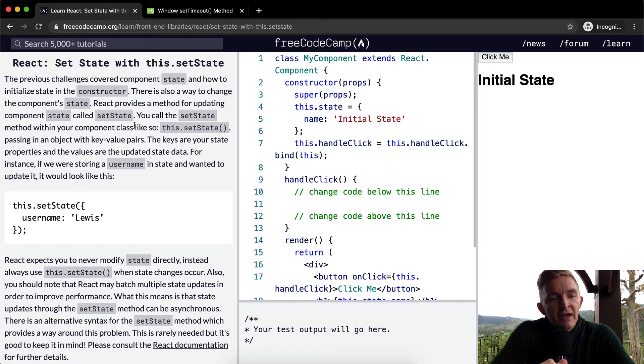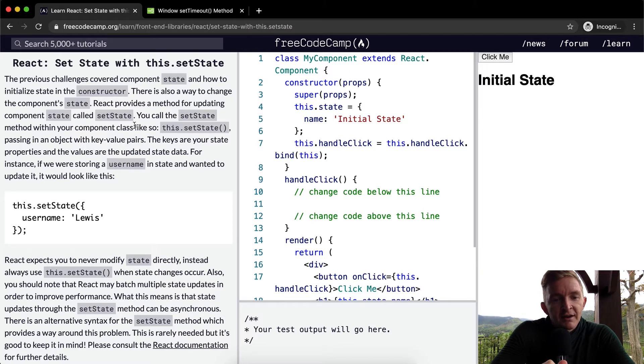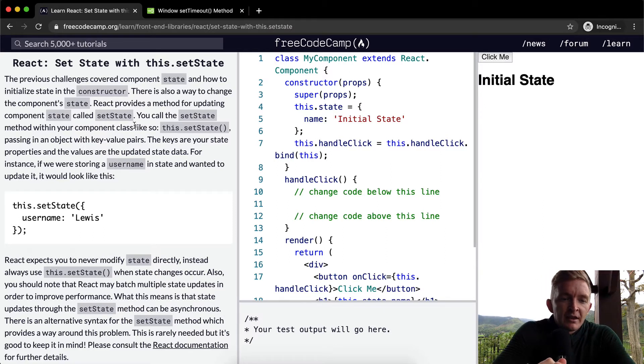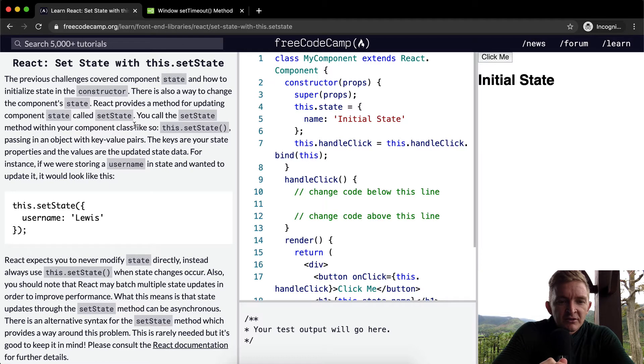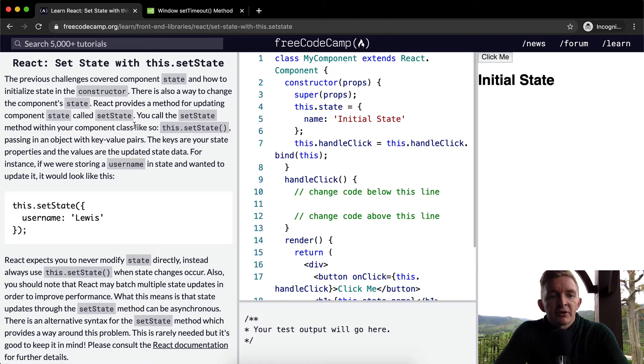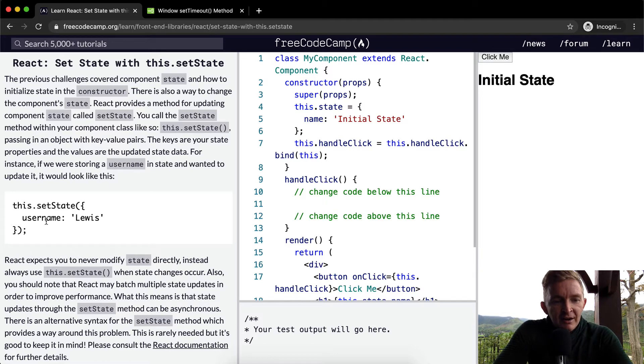The keys are your state properties and the values are your updated state data. For instance, if we were storing a username in state and wanted to update it, it would look something like this. Here we have this.setState and we're setting our username equal to Lewis.